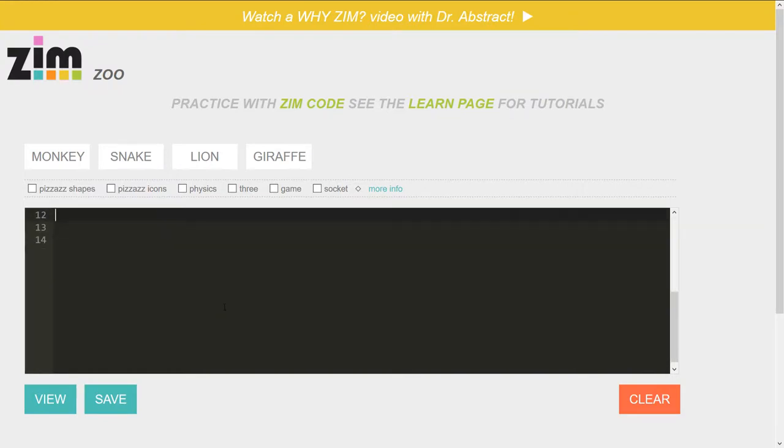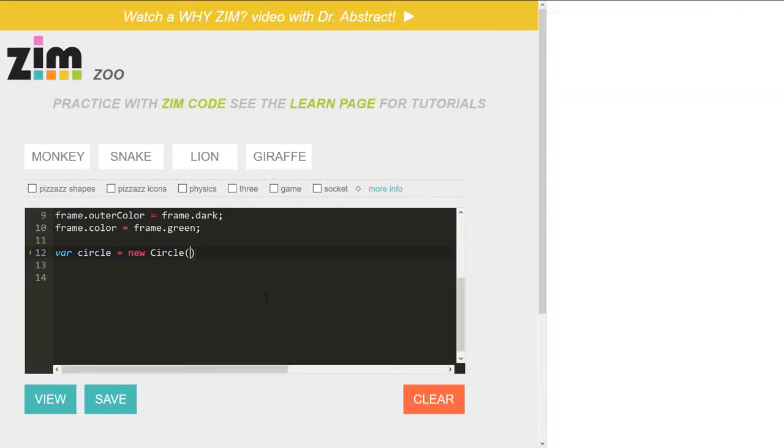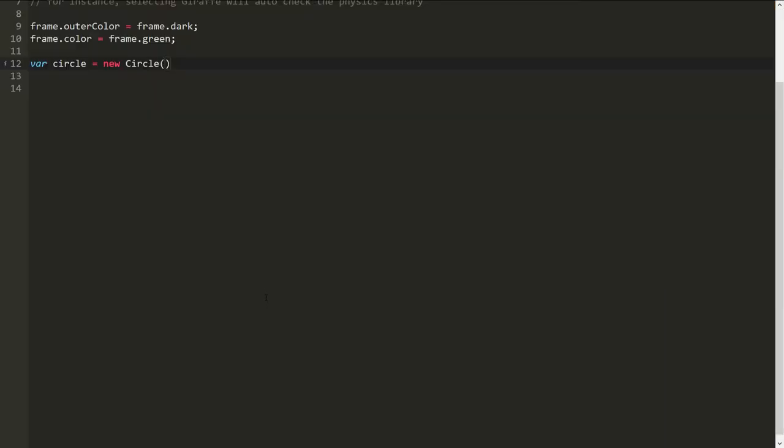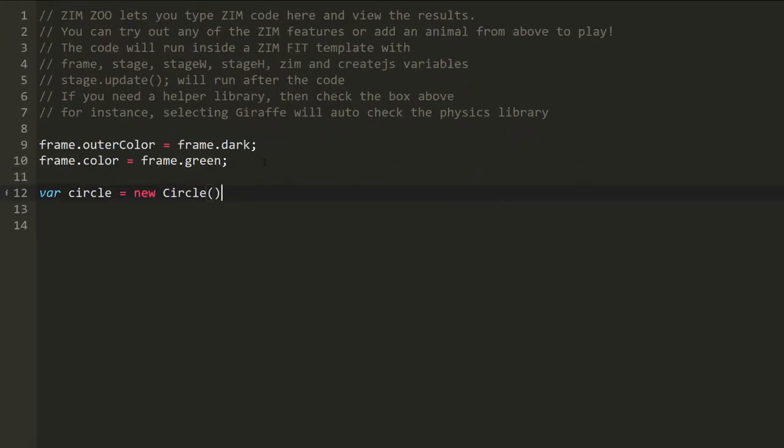We'll type in here var circle is equal to a new circle. You can make this bigger as well if you want. So we'll just F11. Oops, F11 not F12. And there we are typing in full screen. Just make that a bit bigger there. So var circle equals new circle.